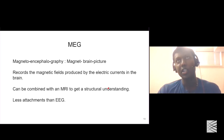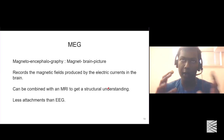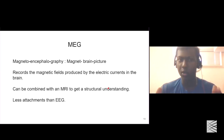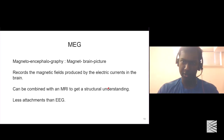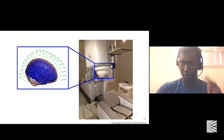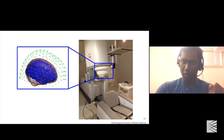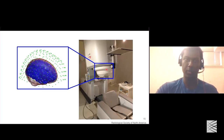MEG is usually combined with an MRI to have a structural understanding of what parts of the brain are creating those changes in the magnetic field. Compared to EEG, it has fewer attachments. In MEG you have a bigger device — the participant sits with their head placed inside it. The magnetic fields are recorded by the device itself, while a small cap just gives the device the locations of the sensors.